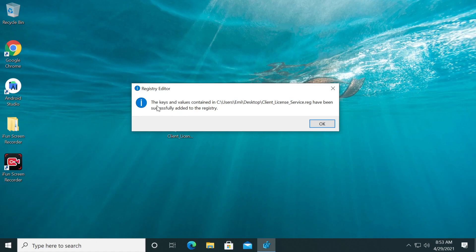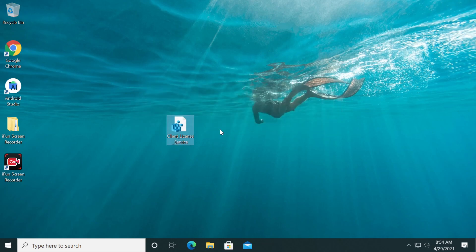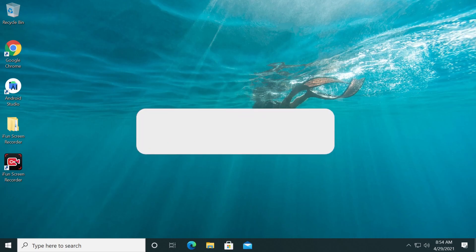So as you can see now, the keys and values contained in this location have been successfully added to the registry, and then click on OK. After you did all this, make sure you restart your system and check to see if you now can use your Microsoft Store and you can download and install apps through the app.